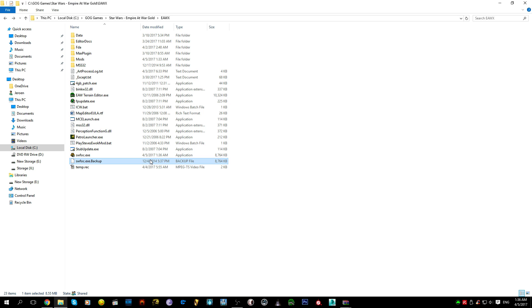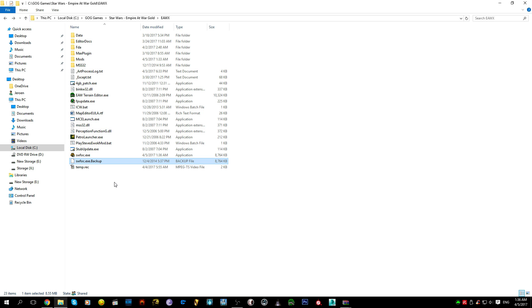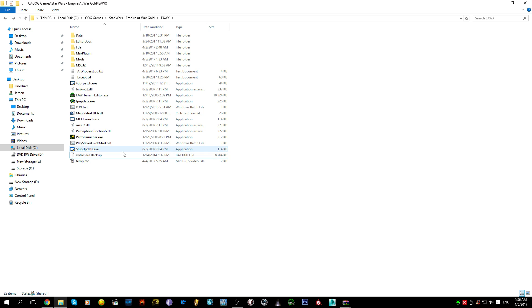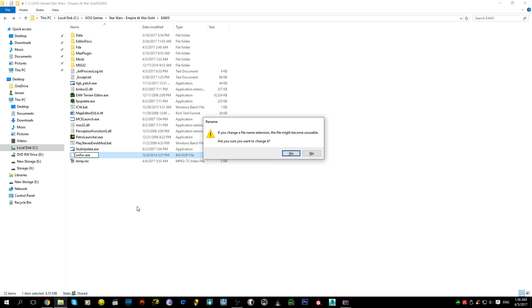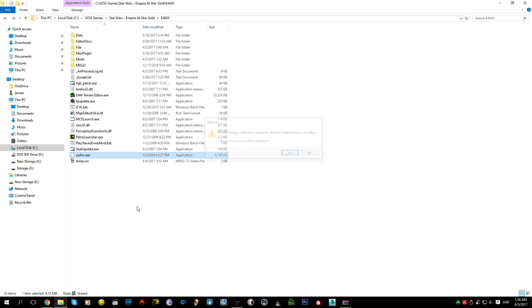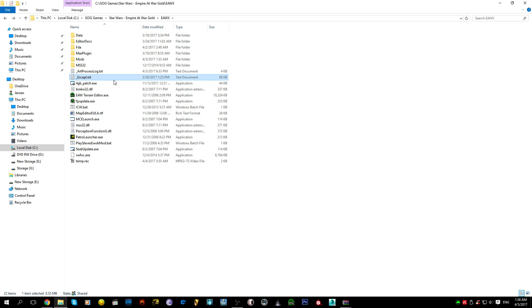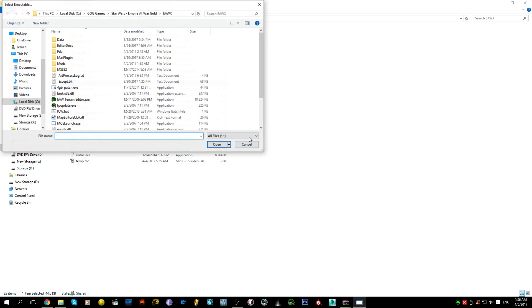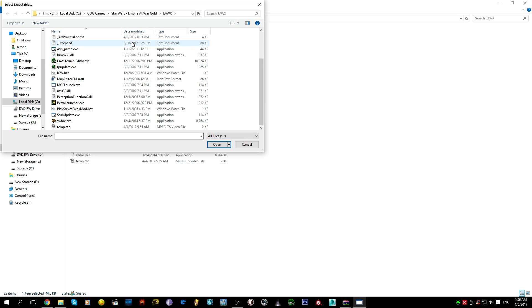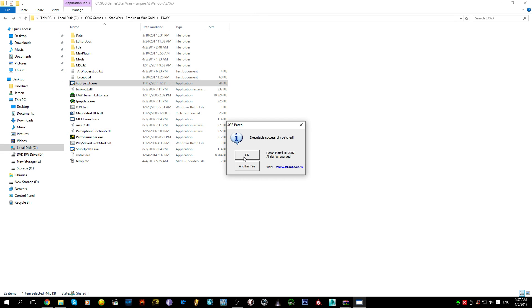Now you should have this here, which is a backup file. If you want to revert back to the two gigabyte version of the game for whatever reason, you just delete this, you rename this. You can now double click this and it'll launch the game normally. We of course don't want that. We want the four gigabyte patch.